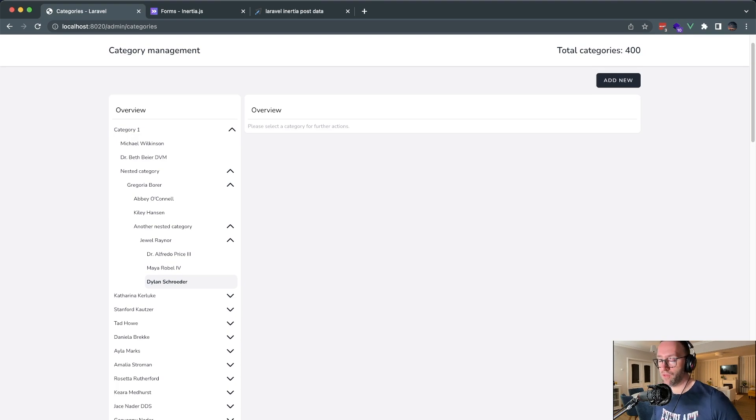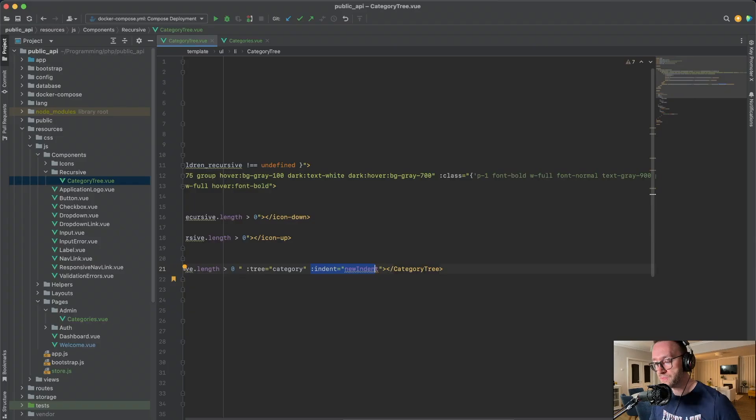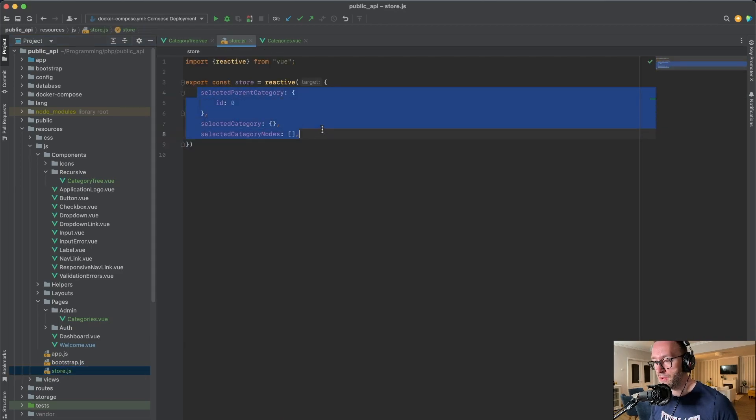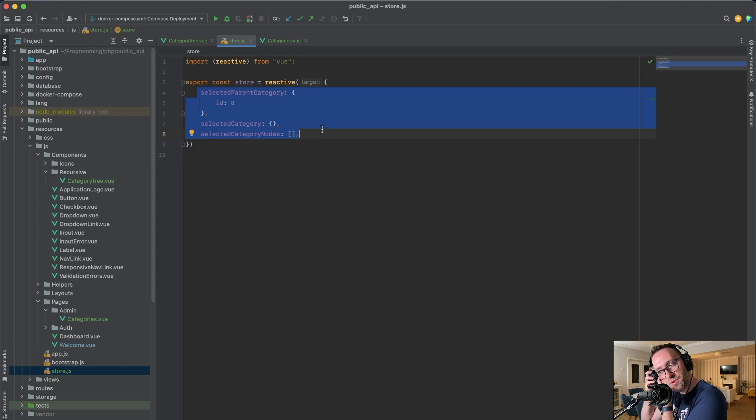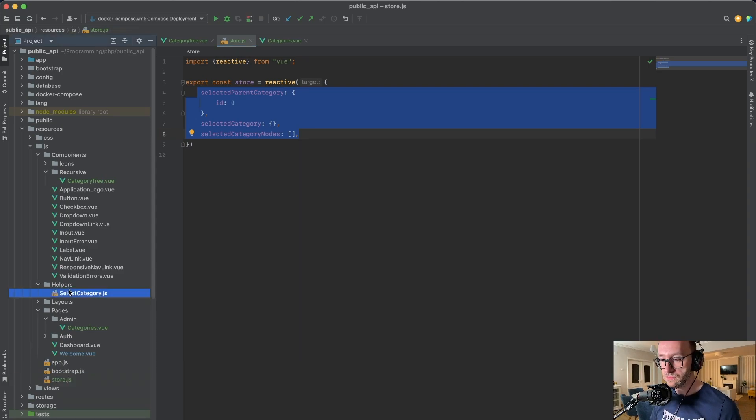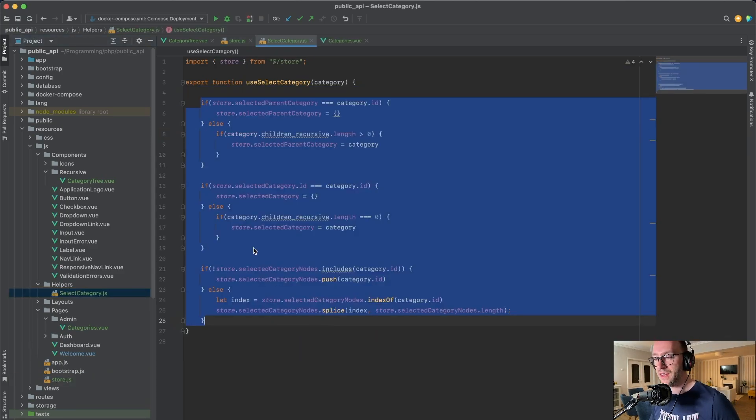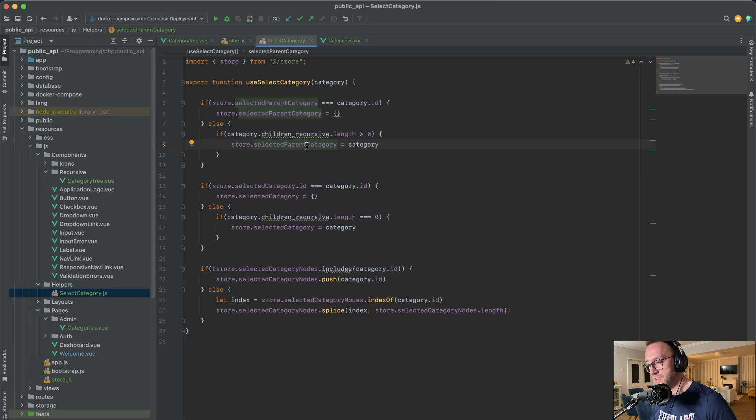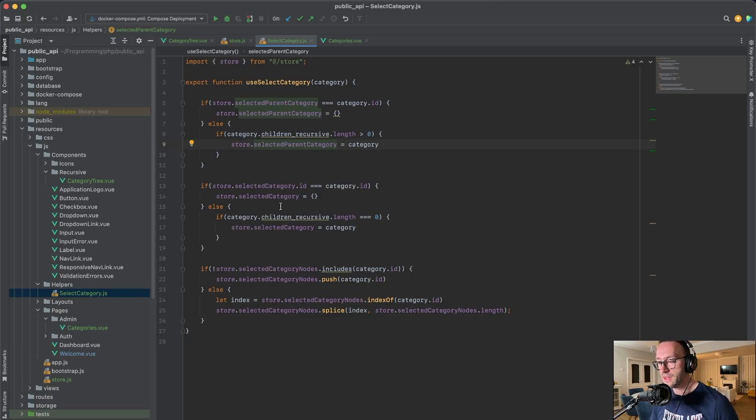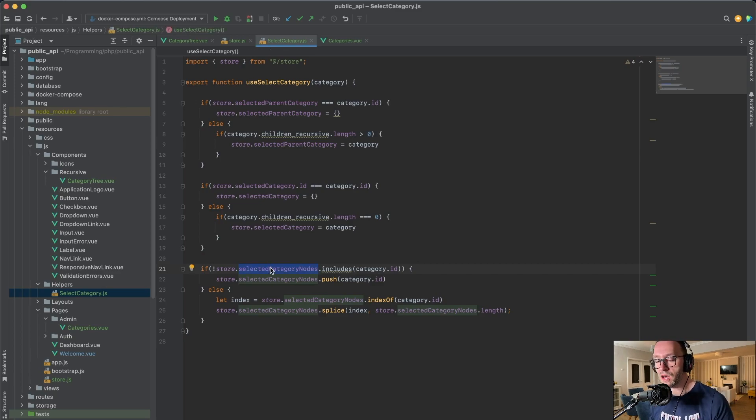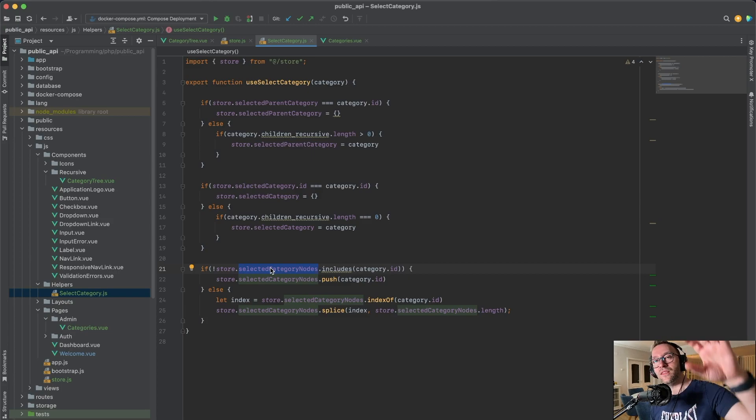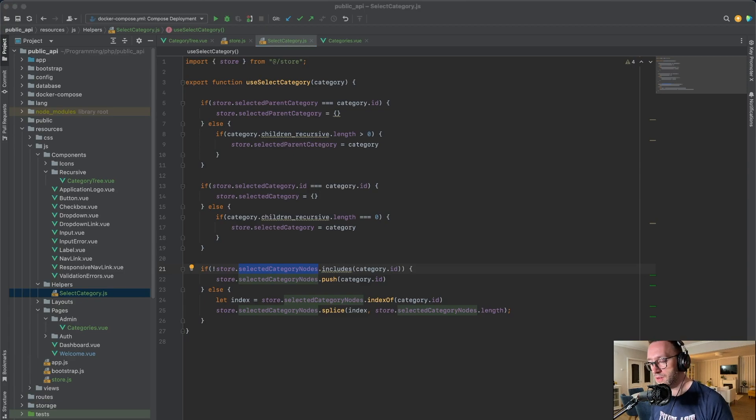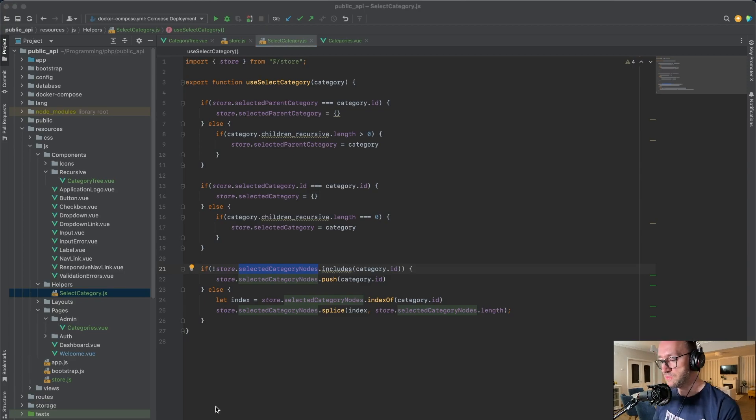This is done actually by the store method or functionality of Vue.js which I've created here. We have a few three variables or attributes that I'm using, and also we have a helper function which does the select category. This is where we maintain the category nodes, and this allows us on the refresh page or logout to maintain the selected nodes that need to be opened on the reloading of the page.